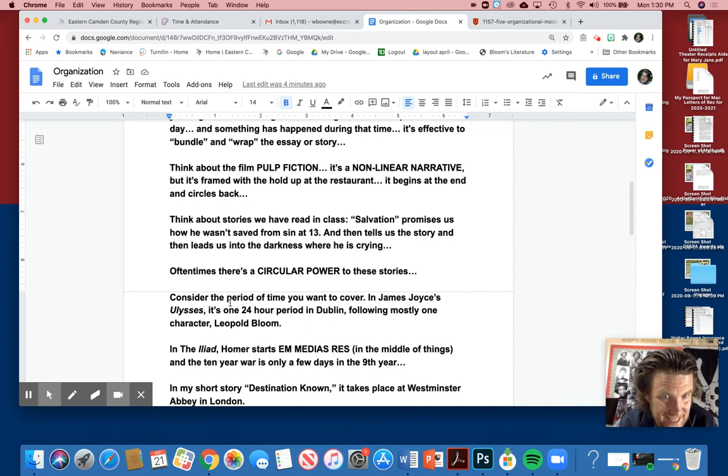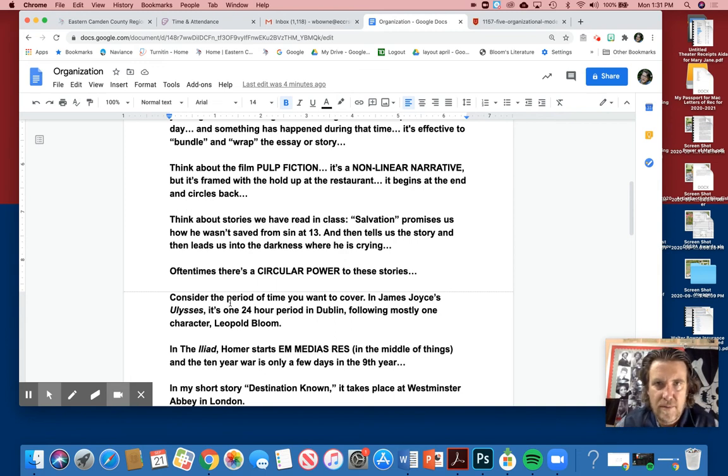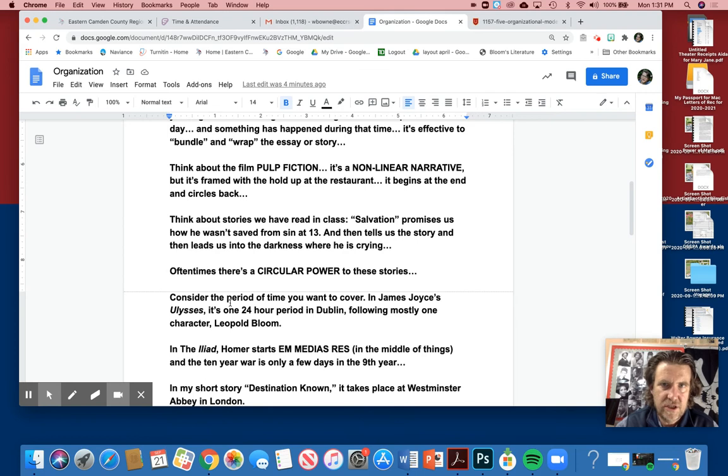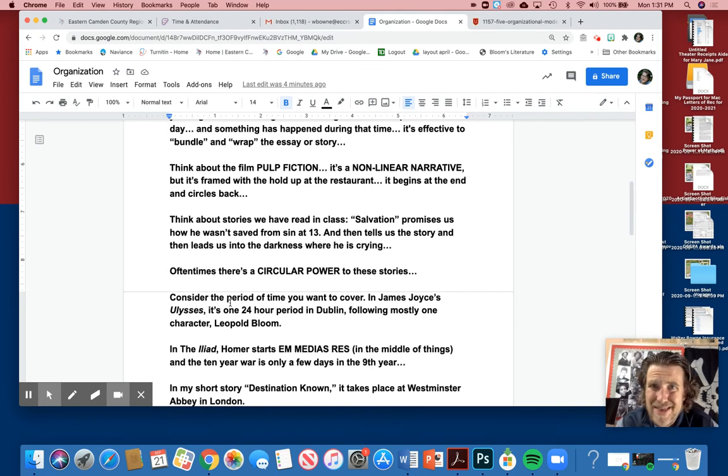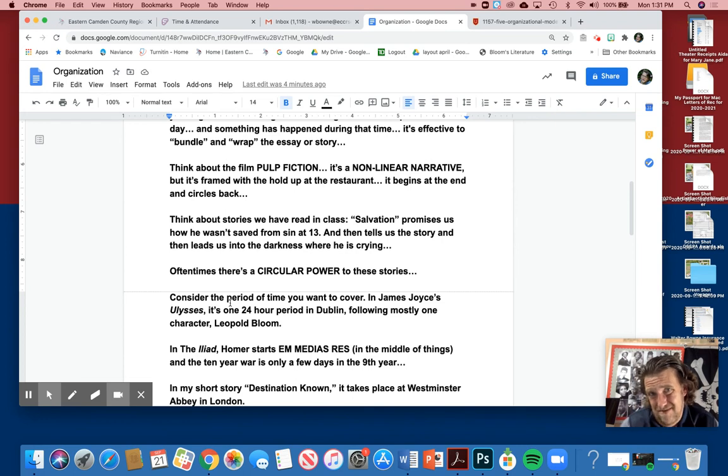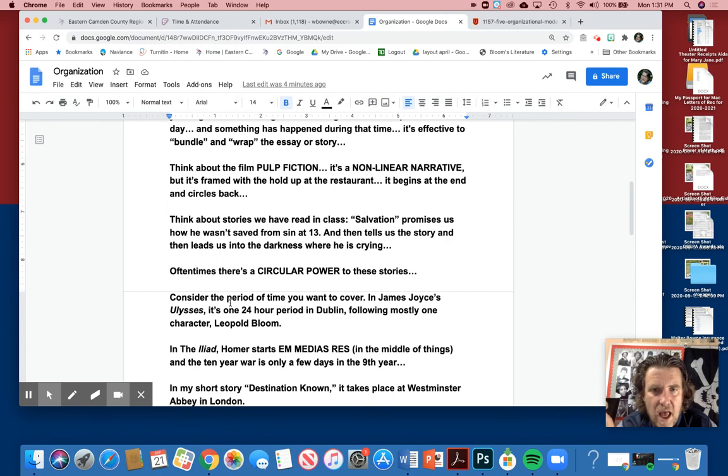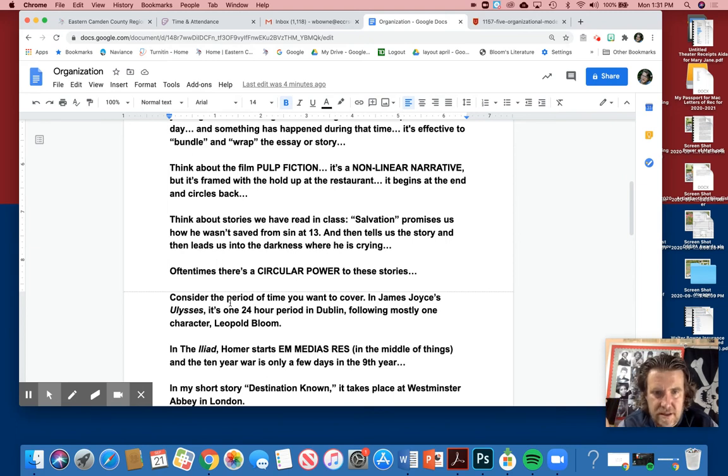The Iliad starts in medias res—in the middle of things. He doesn't talk about, Homer doesn't talk about the whole 10-year siege of Troy. It's in the ninth year and a few days, really—a few days, maybe a week, two at max. I finished it, just did it again. But he starts it in the middle of things.